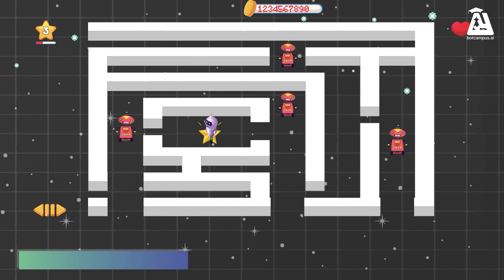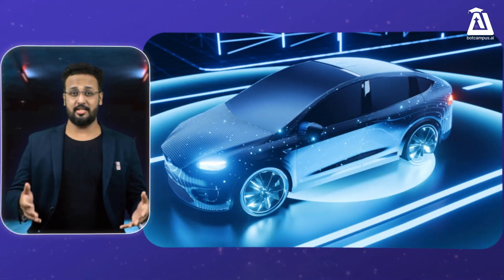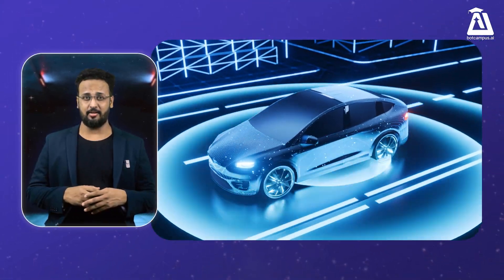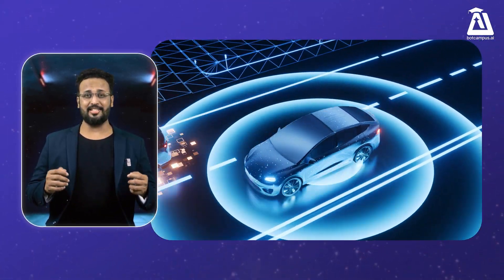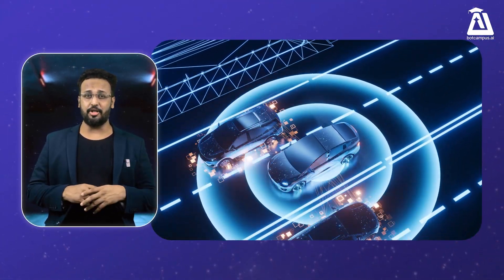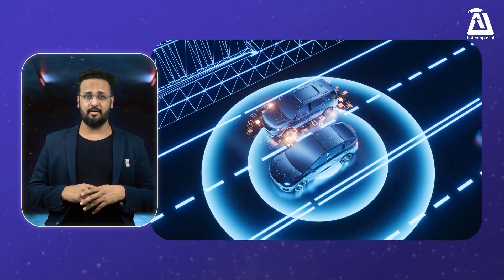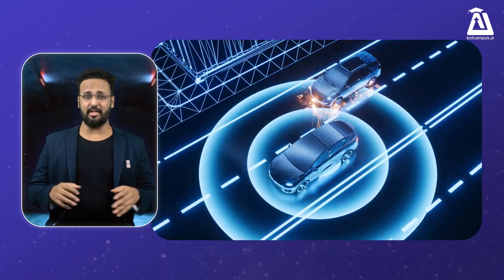So we train the computer using rewards and penalties. Interesting, right? Let me give you one more familiar example: a self-driving car. Now let's take it to the streets with a self-driving car.